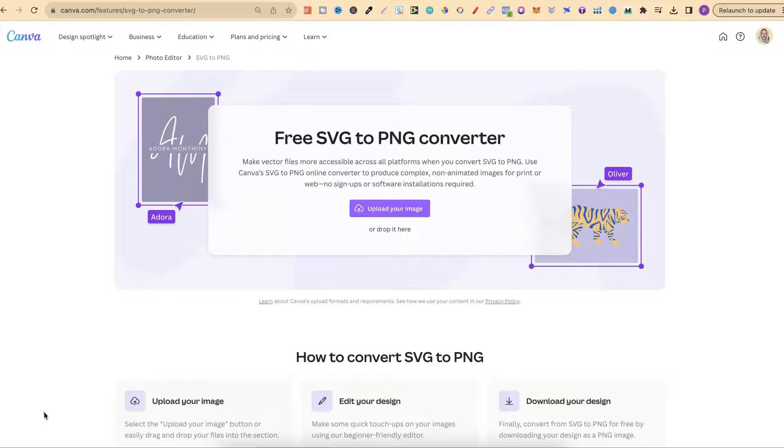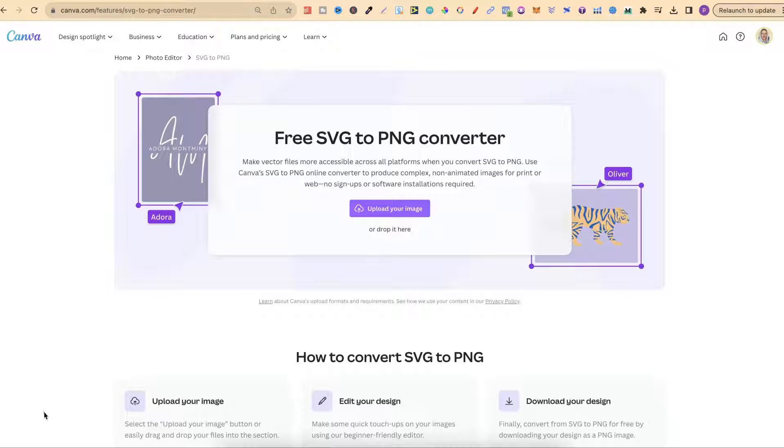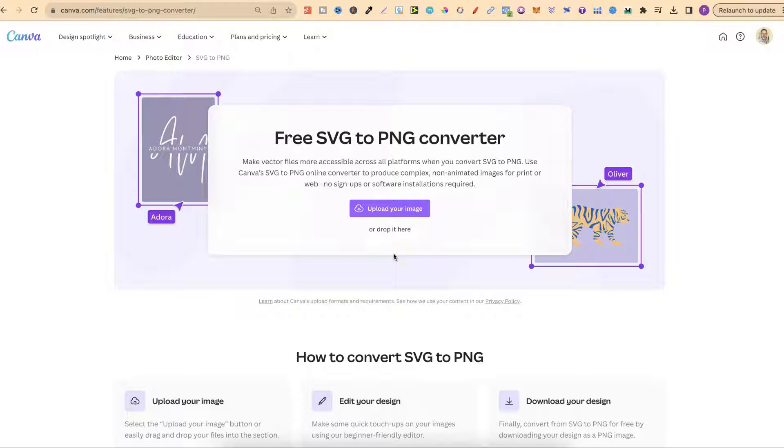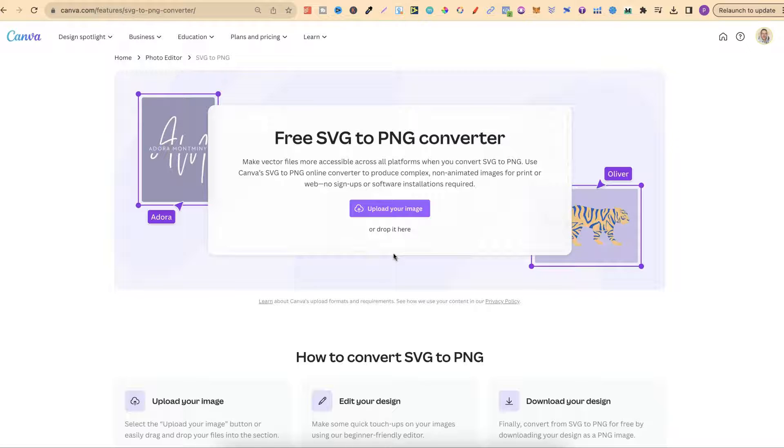In this tutorial I'm going to show you how to convert an SVG to a PNG using Canva. Canva makes this extremely easy to do where all we have to do is upload or drop our SVG here and then Canva is going to create a brand new project with that SVG.